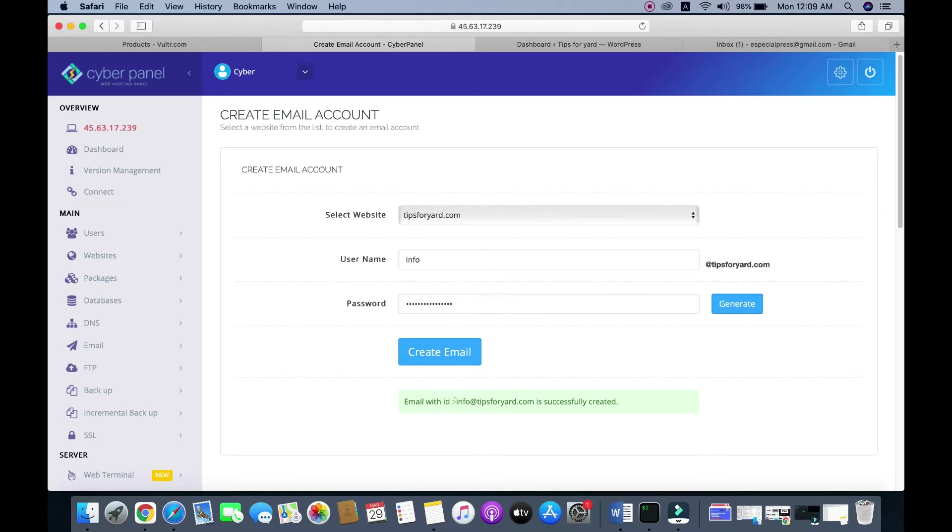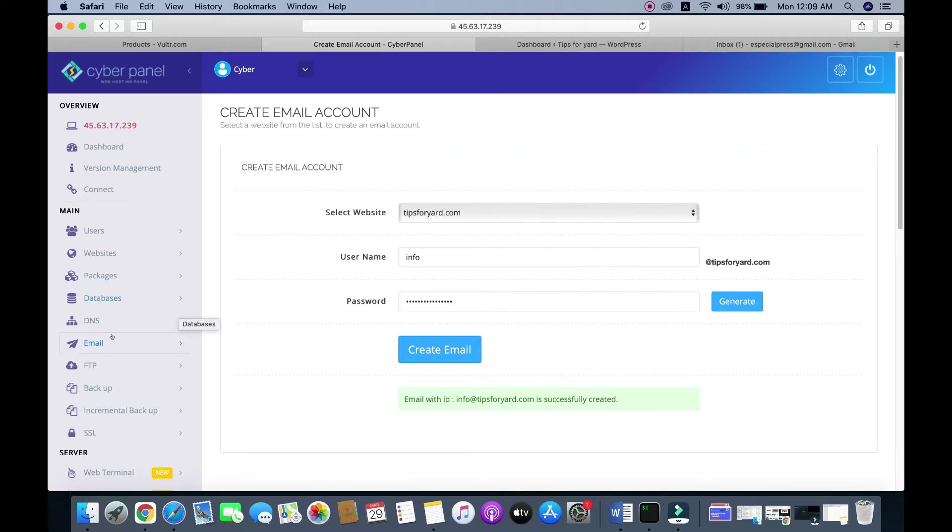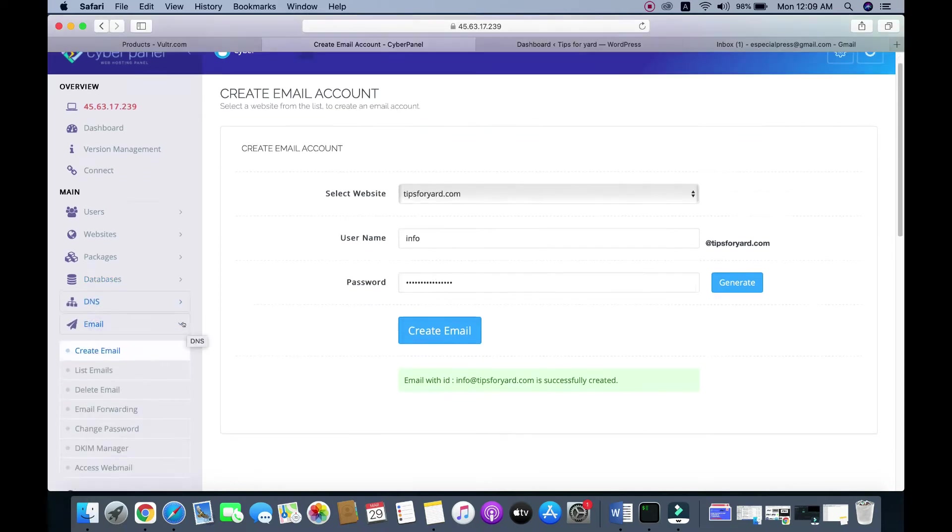Our email is created successfully: info@tipsforyear.com. Now we need to access the webmail.